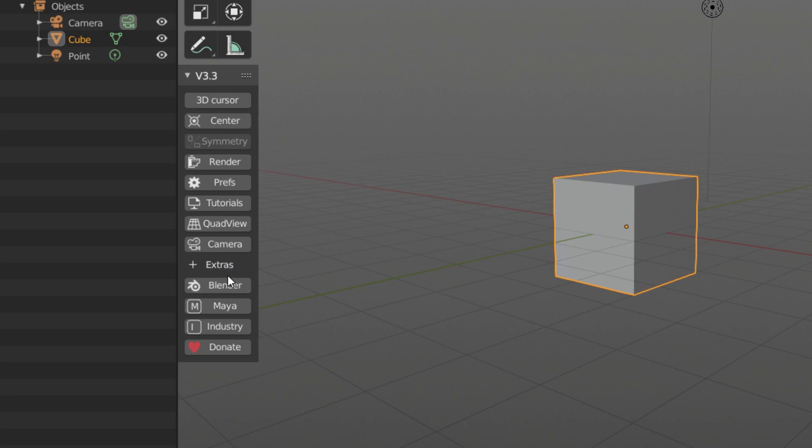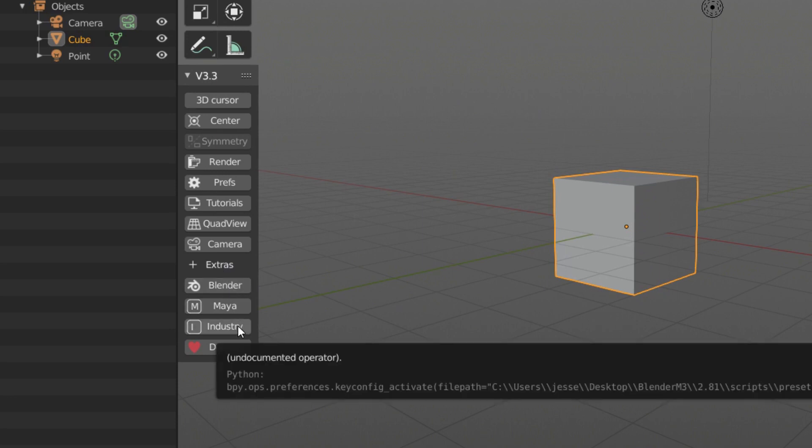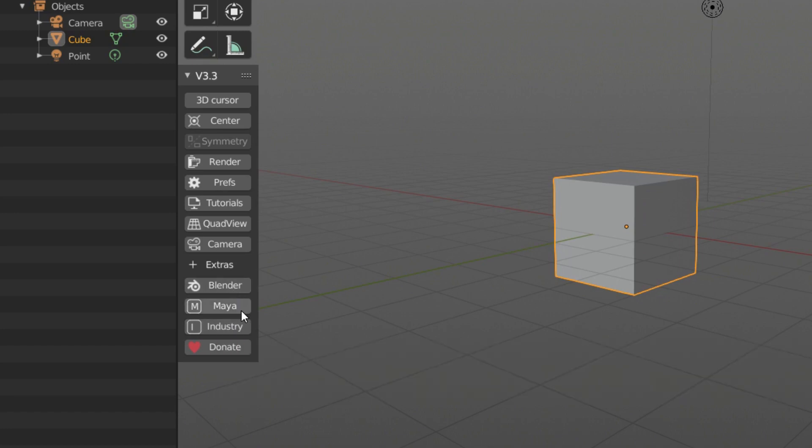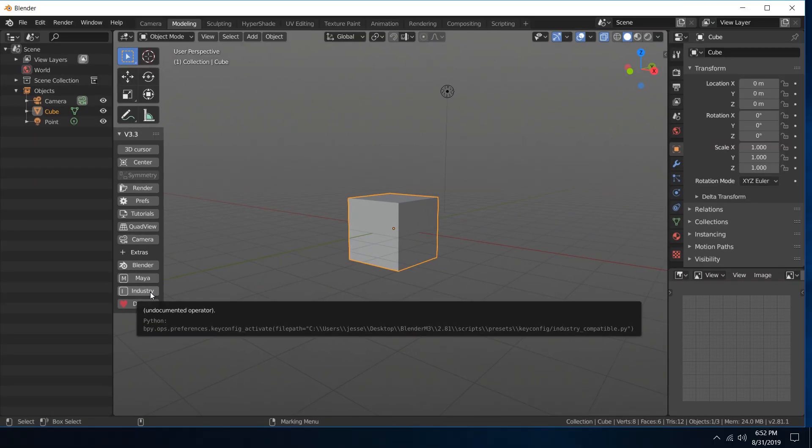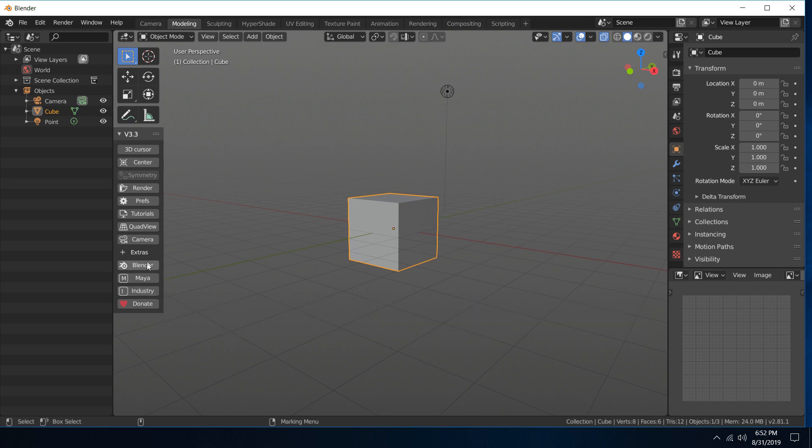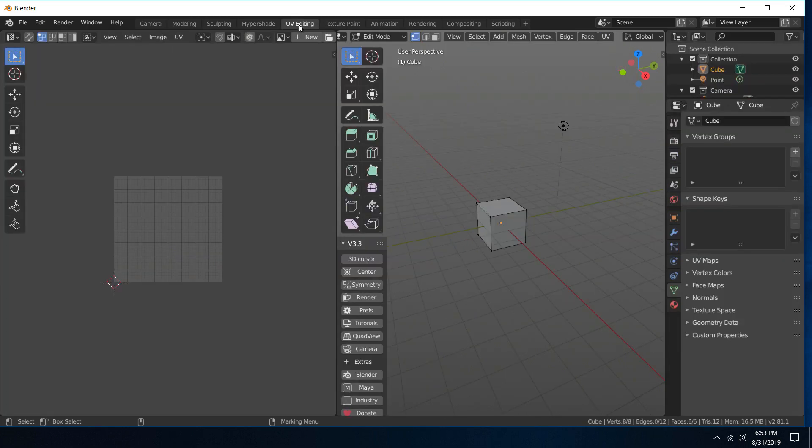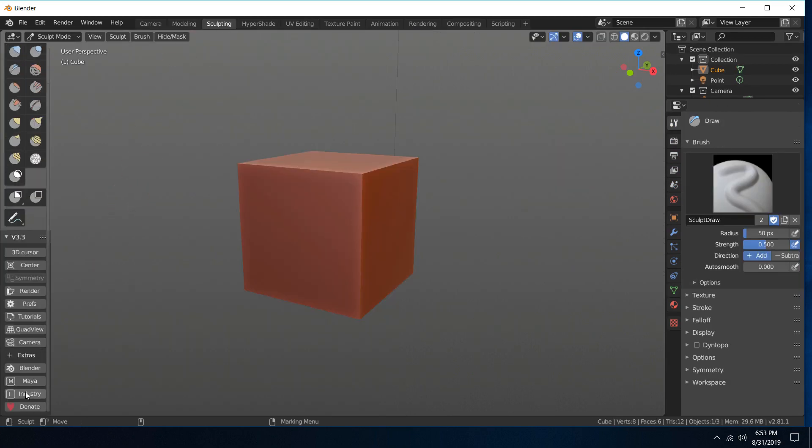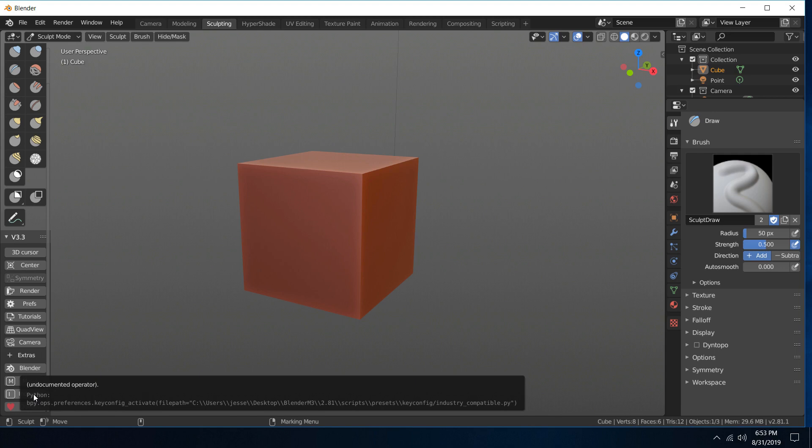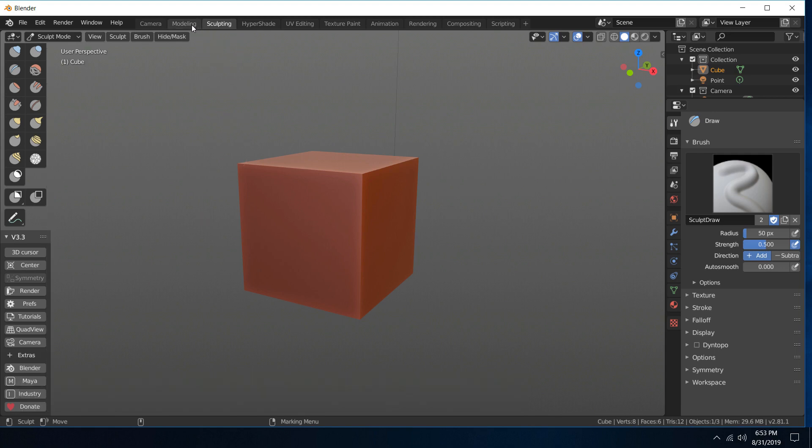Also, under Extras, I've added, per one of the comments, someone requested that I add an industry standard keymap so you can hop between Blender, Maya, and industry standard. So if you're working, say, in UV edit mode or sculpting, and you want to jump from Maya to industry standard, you can do that for various reasons.